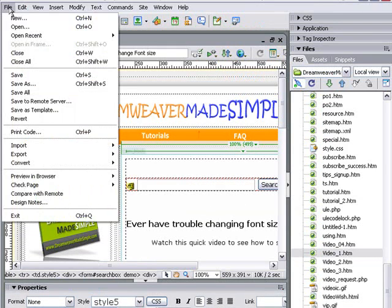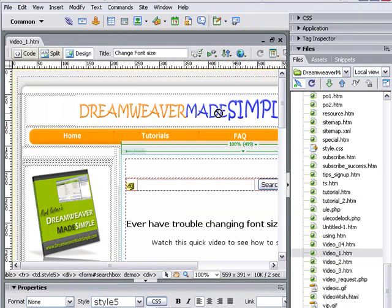We go to file and save. Then we select our file in our control panel and upload it.